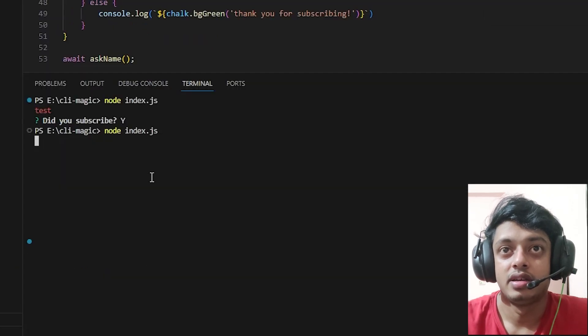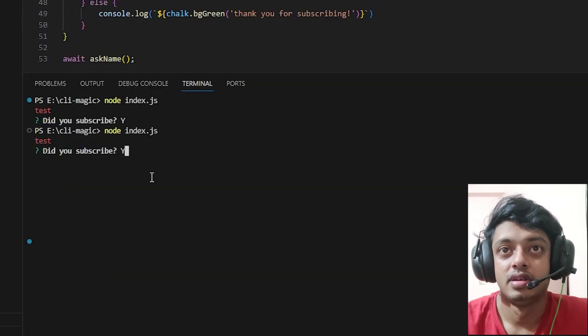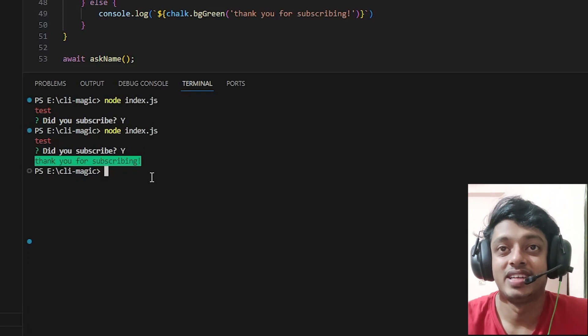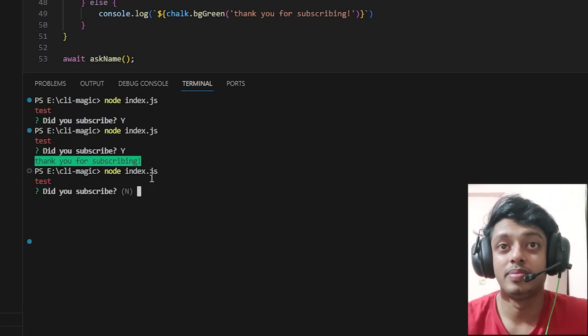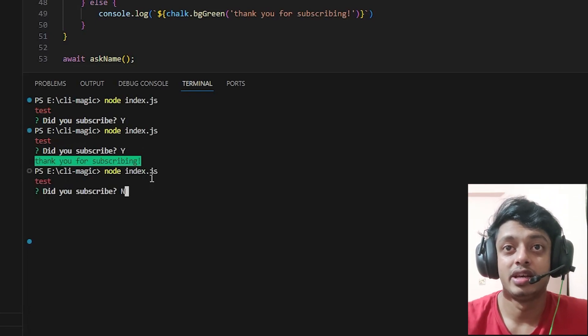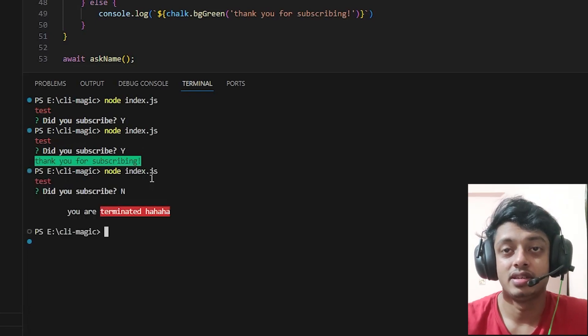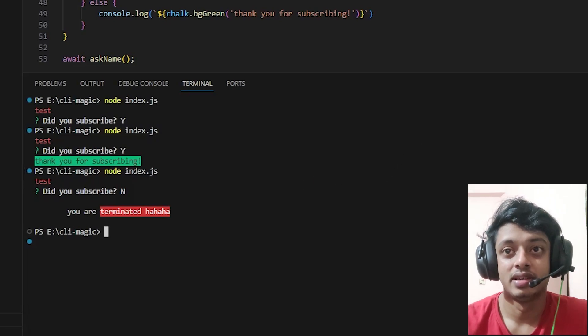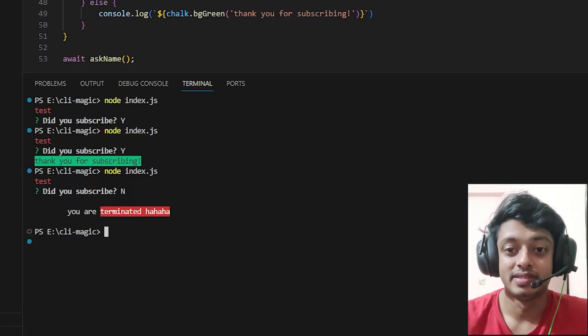And here we have it. That's how you color your terminal. Thank you for watching, I'll see you guys in the next one. Peace.